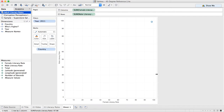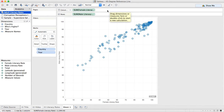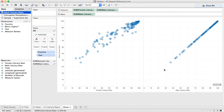Let's say 2011. That's not actually very useful, so let me put the year on detail. So now we're looking at every single year. The trick here is you need to take either one of these pills — it doesn't matter which one — and you need to duplicate it onto the opposite shelf. I'm going to take male literacy rate and drag it up to the columns, and you'll see I get all these dots.